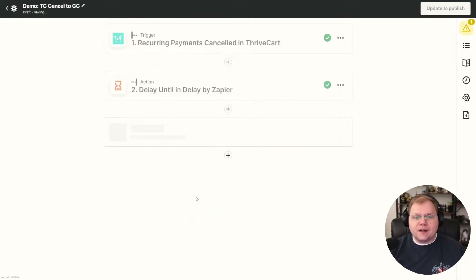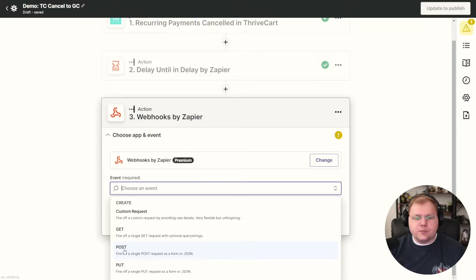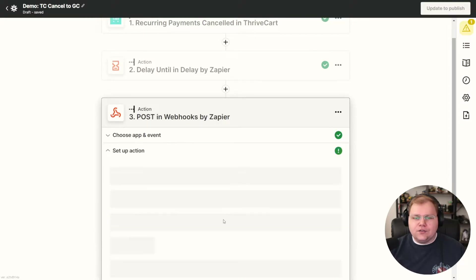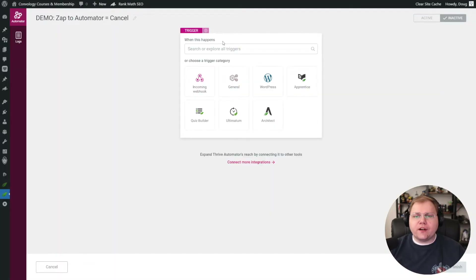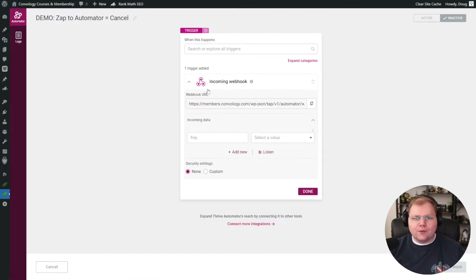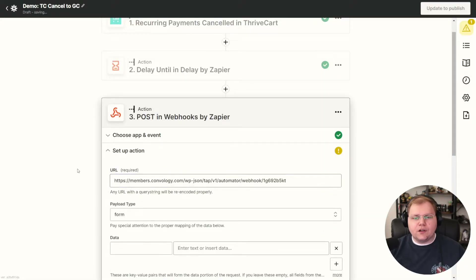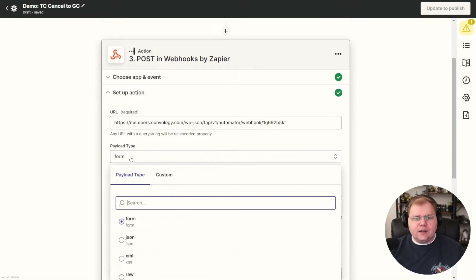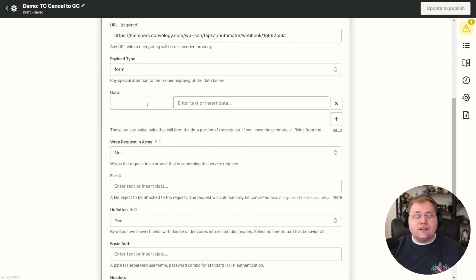So I'm going to choose Webhooks by Zapier and choose the event Post, then click Continue. Now we need our URL, so let's hop over to our website, go into Thrive Automator, and create a new automation. For our trigger, we're going to search for Incoming Webhook, and it's given us a URL. We're going to click the Copy button to copy this URL and go back to Zapier. Inside Zapier, paste in the URL. Payload Type — you can leave this on Form.